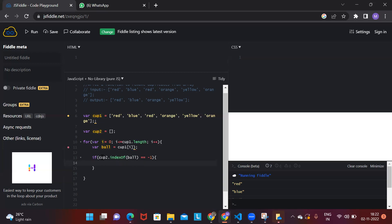If the ball is not existing in cup two, we add it using the push function. So cup two dot push ball — we push the ball into cup two only when it is not already there.